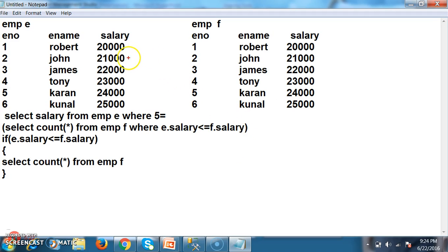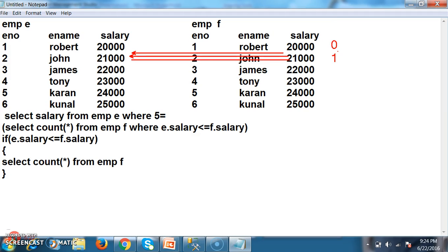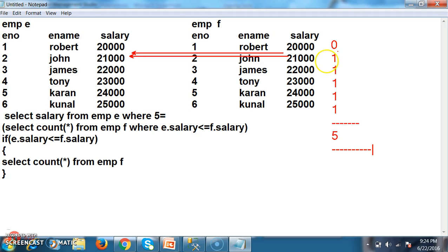Now comparing E dot salary = 21,000: with 20,000 — false, count 0; with 21,000 — true, count 1; with 22,000 — true, count 1; with 23,000 — true, count 1; with 24,000 — true, count 1; with 25,000 — true, count 1. Total count is 5. The result of the inner query is 5. The outer query: select salary from EMP where 5 equals 5 — condition true. So 21,000 is returned, that is the 5th max salary.